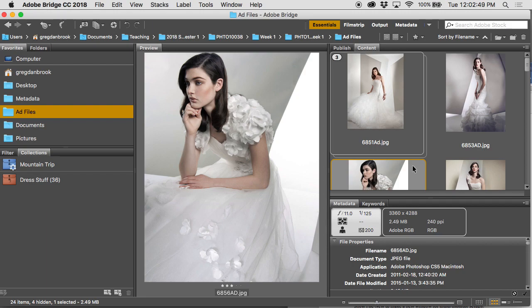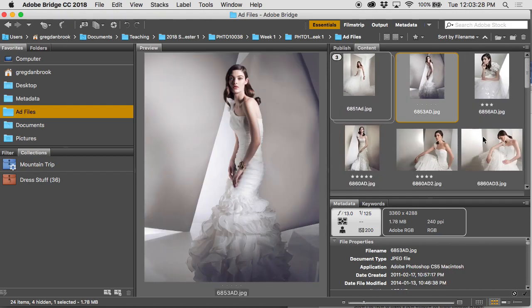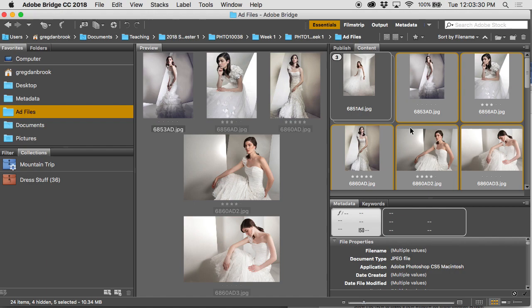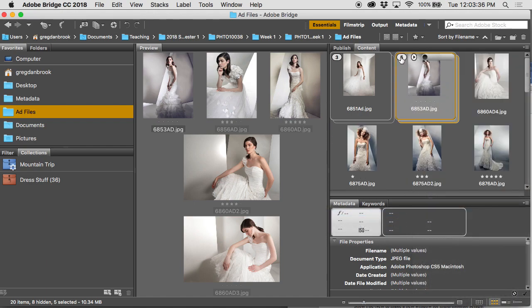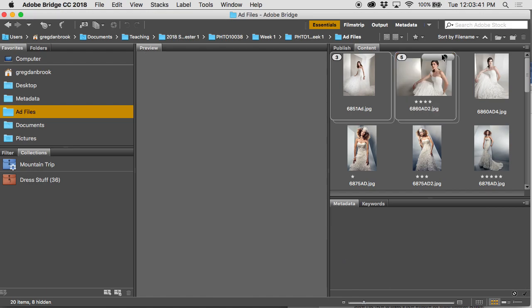Lightroom is more of a start-to-finish workflow. With Bridge, you can keep track of folders — let's say you shot a wedding and there were 50 shots of the outdoor group that you want, but instead of having all 50 images spread out, you can create stacks in Bridge. If I select all of these images, right-click under Stack and group them as a stack, it shows me I have five images in that stack. With the little slider I can drag through and see all the different images in that stack.